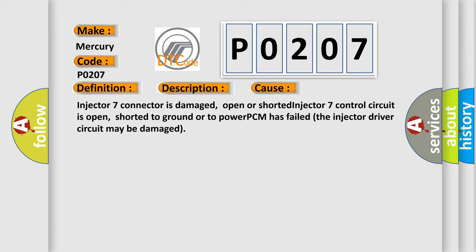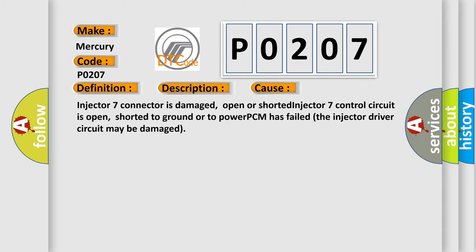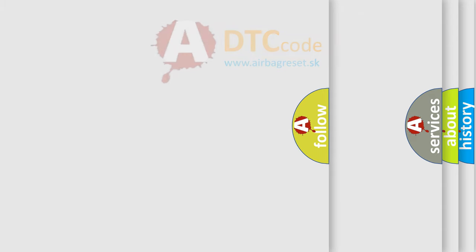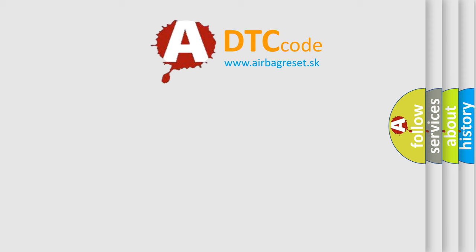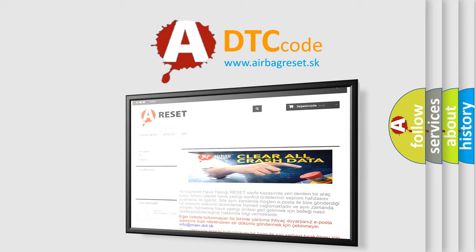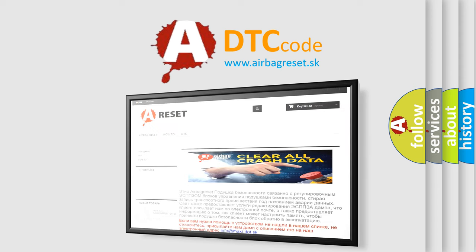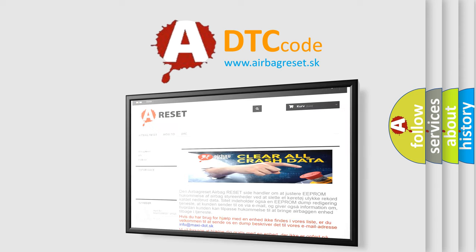The Airbag Reset website aims to provide information in 52 languages. Thank you for your attention and stay tuned for the next video.